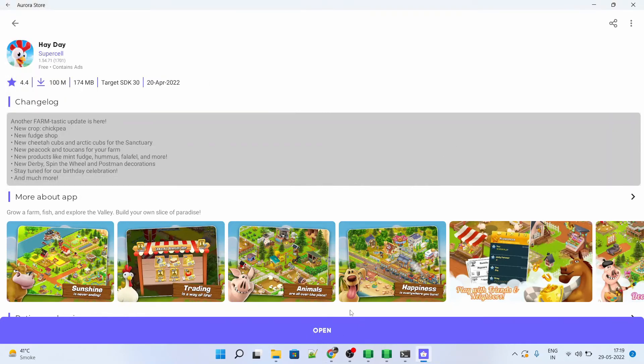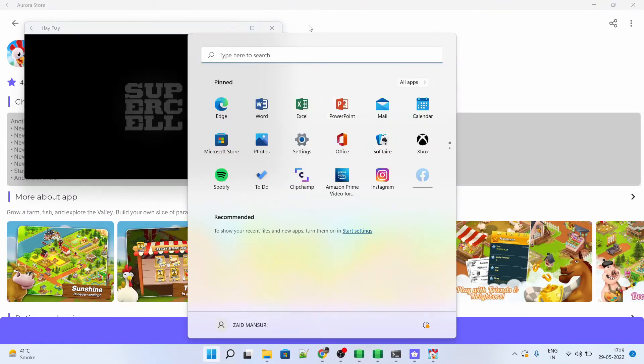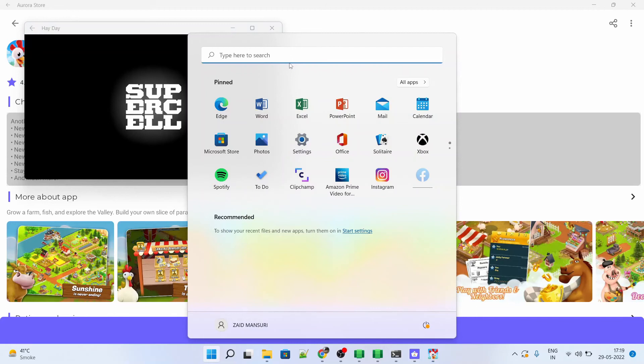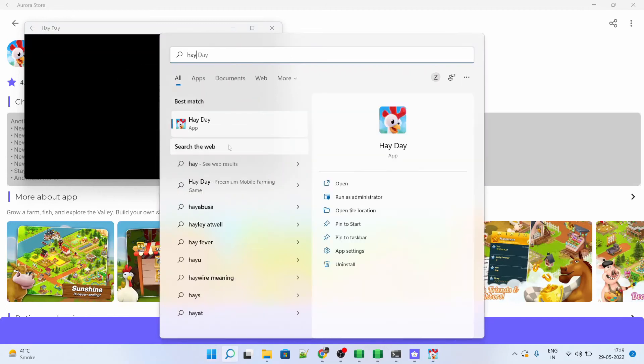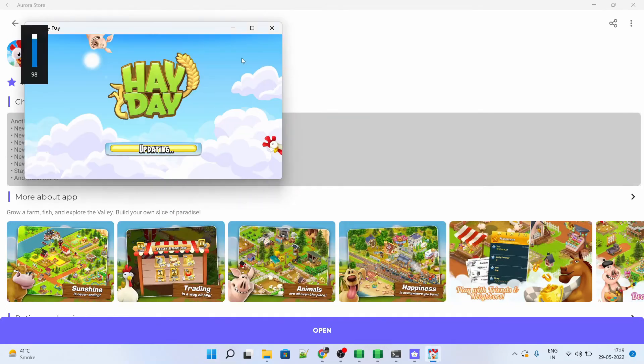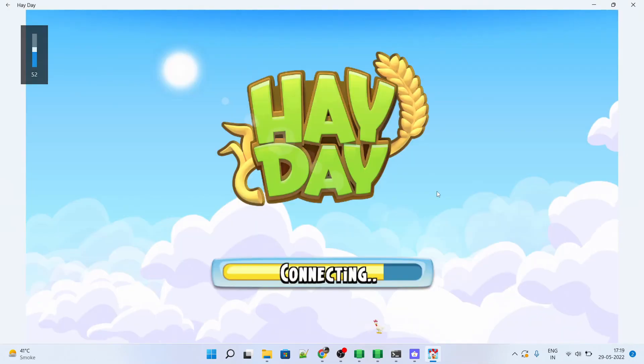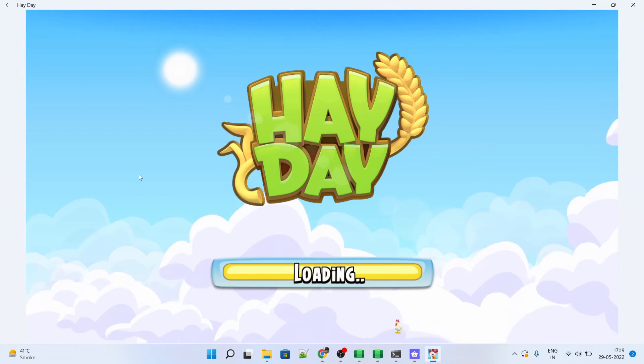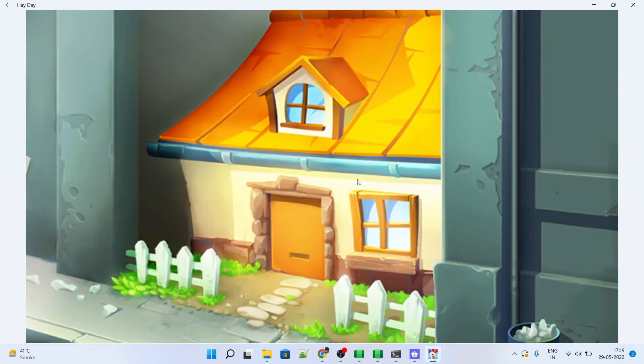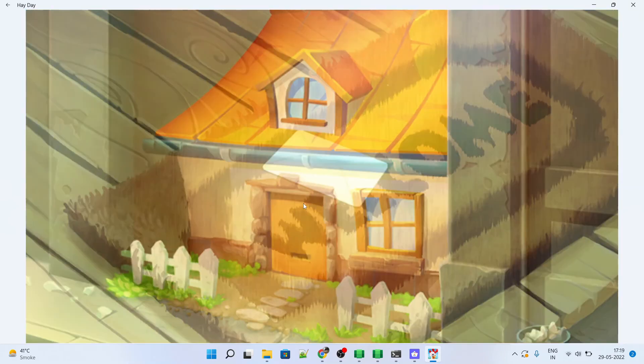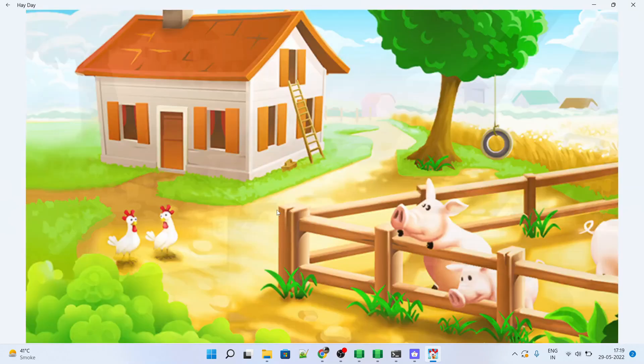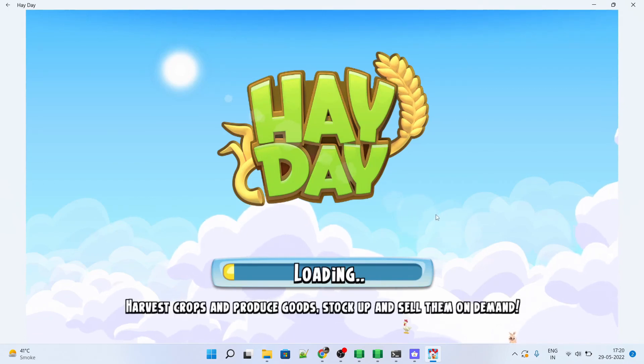You can also follow the procedure like going from start menu, search for Hay Day and then open it. Both are viable options. As you can see, the game has started loading. We are opening it for the first time, it takes some while. Let's wait for few seconds until this game loads.